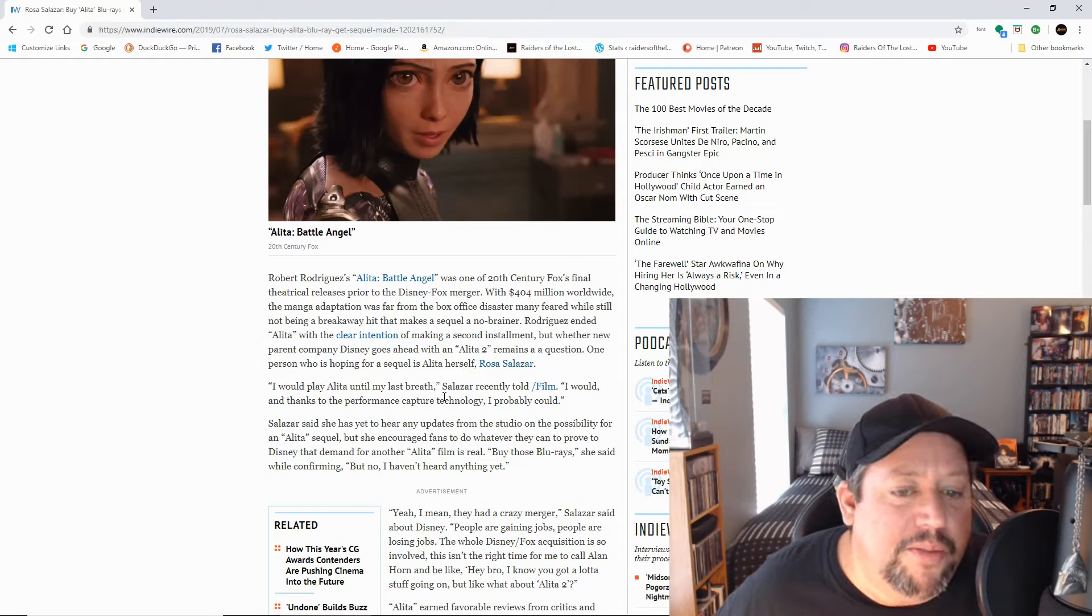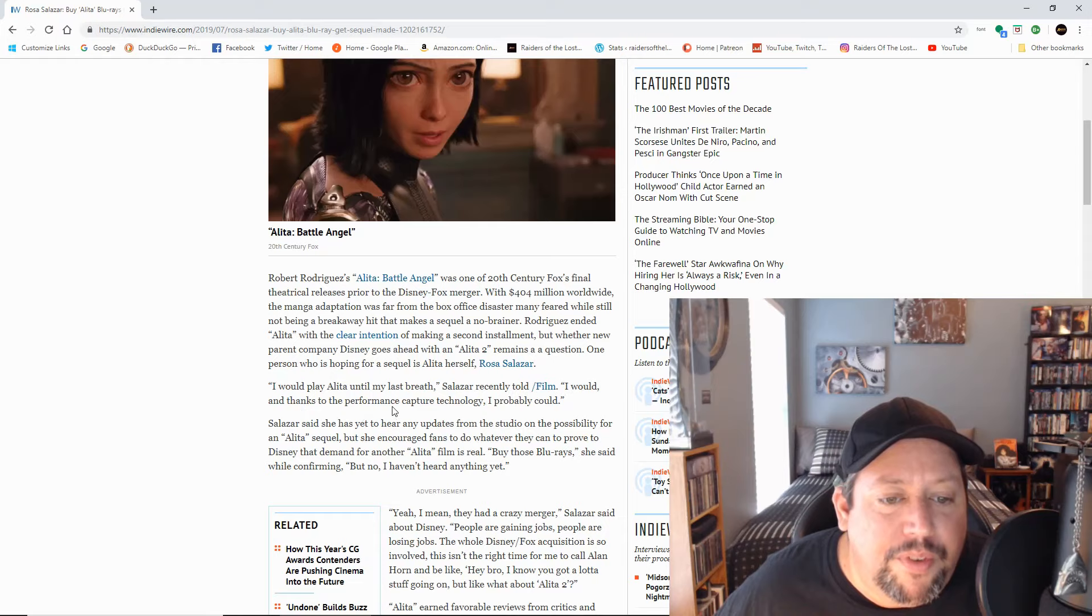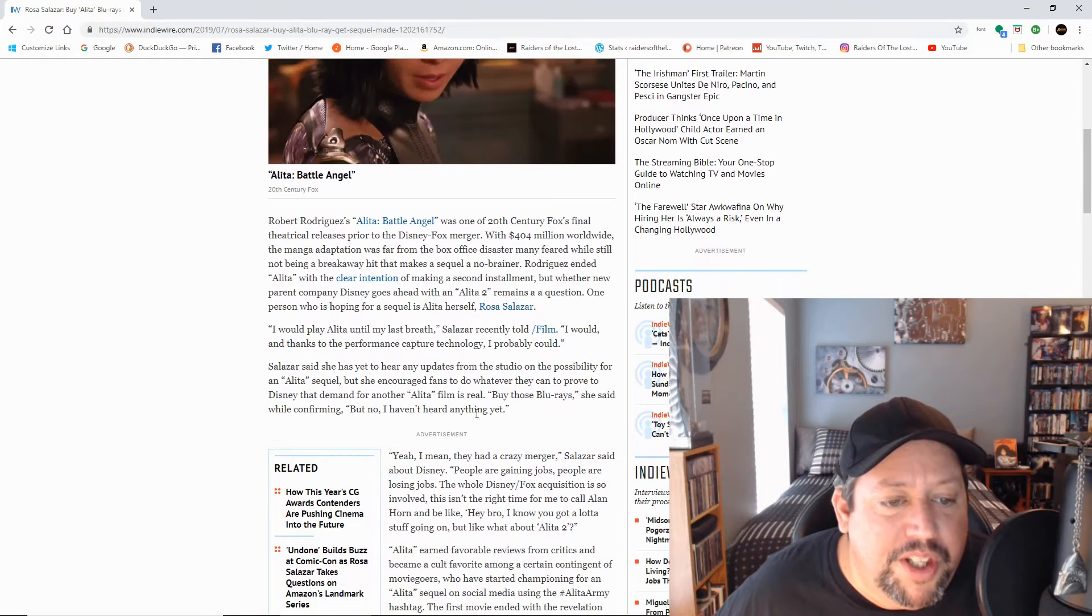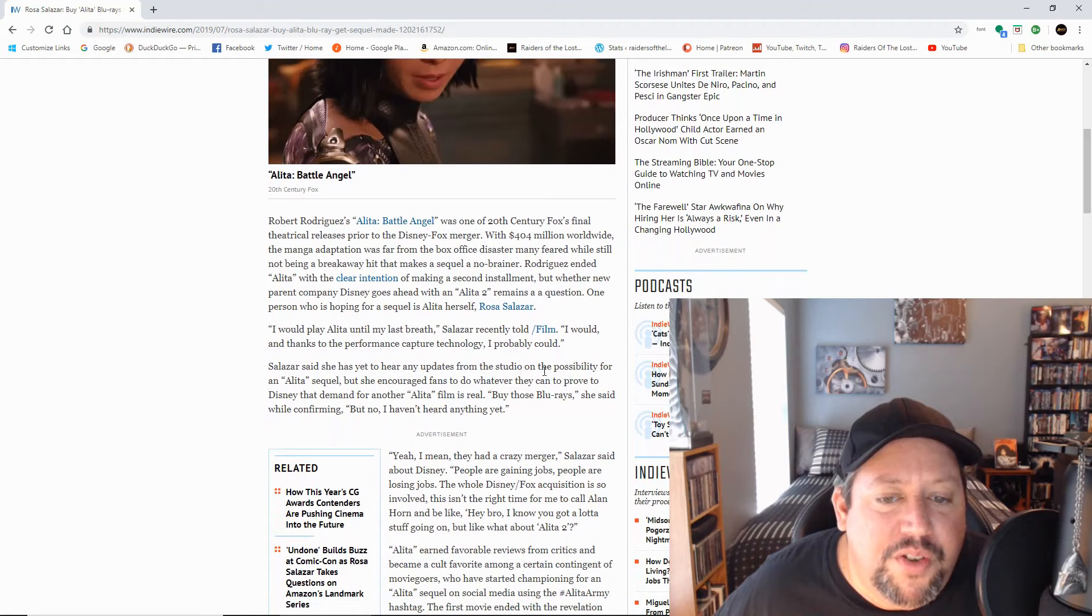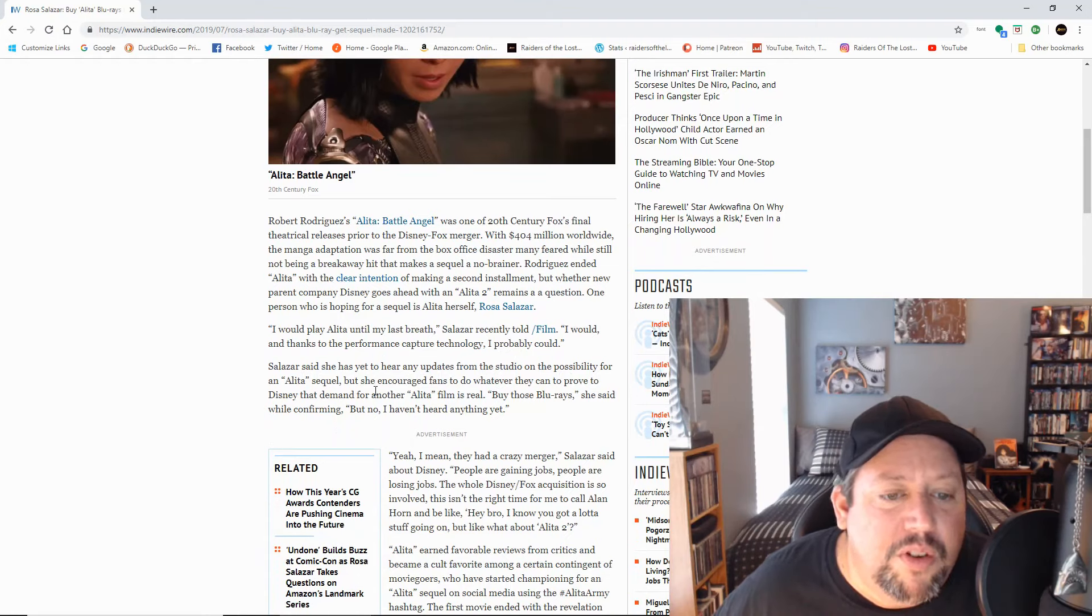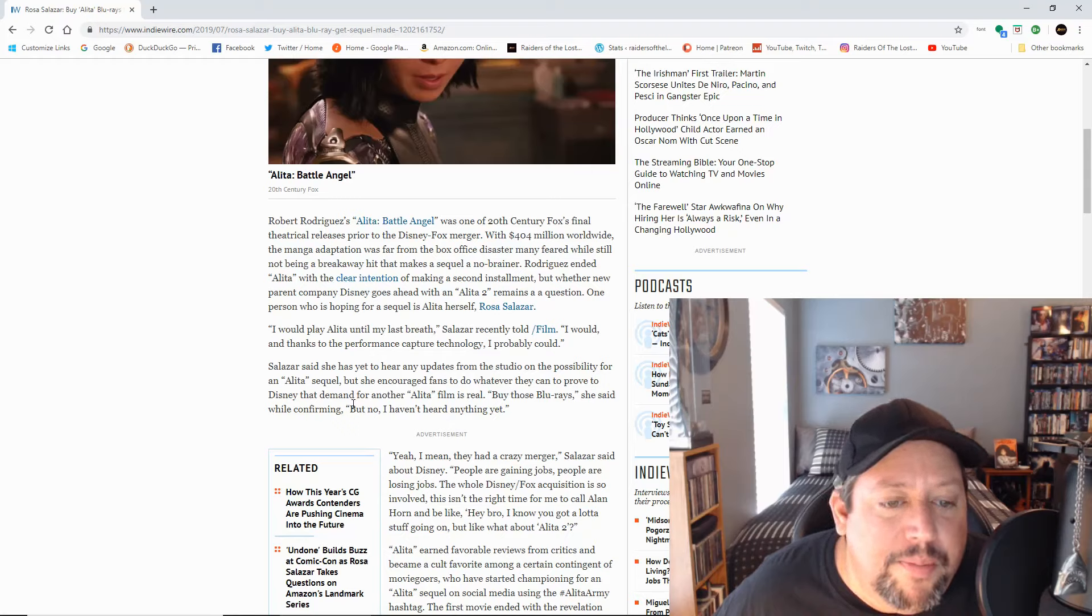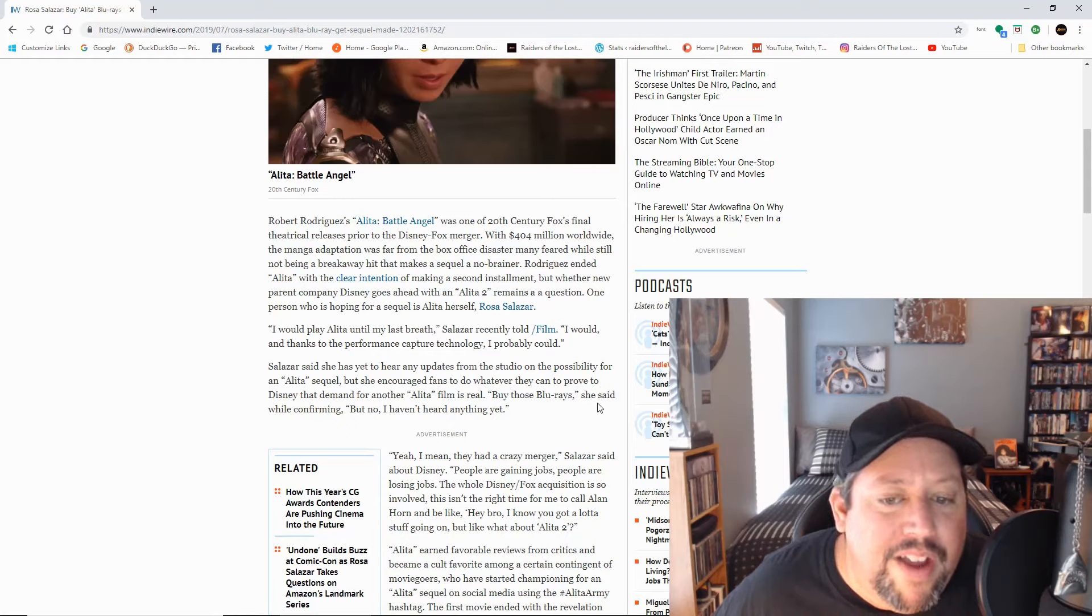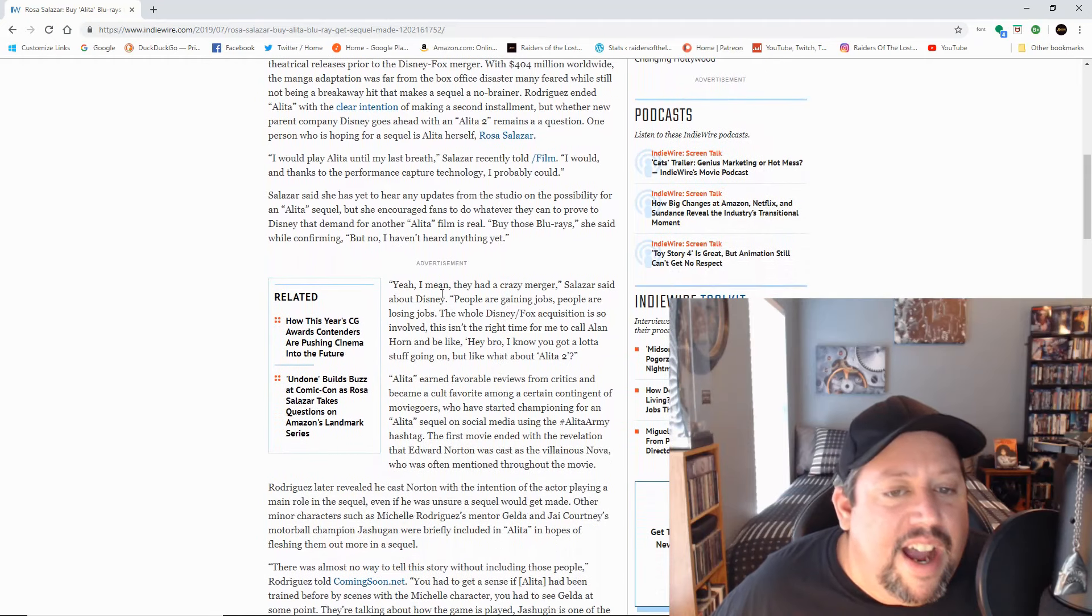I would play Alita until my last breath, Salazar recently told film. I would, and thanks to the performance capture technology, I probably could. Salazar said she has yet to hear any updates from the studio on the possibility for an Alita sequel, but she encouraged fans to do whatever they can to prove to Disney that demand for another Alita film is real. Buy those Blu-rays, she said while confirming, but no, I haven't heard anything yet.